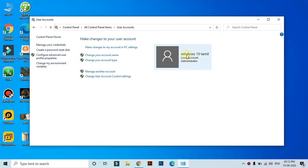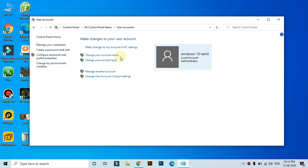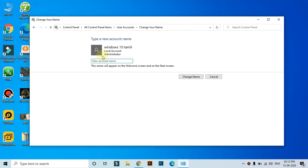The account name is Windows Tamil. You can use local account settings. To change the name, click on the change your account name link.